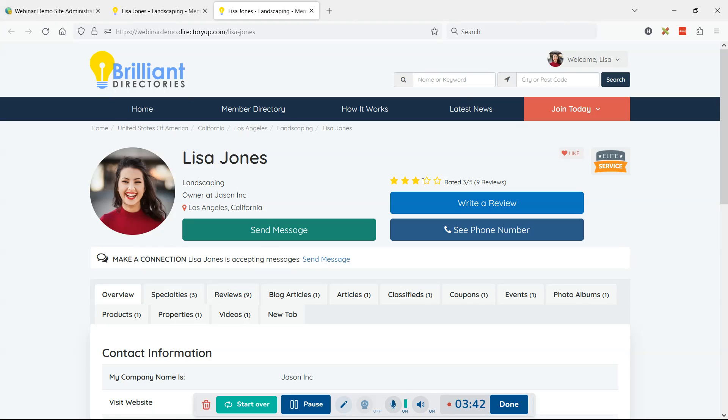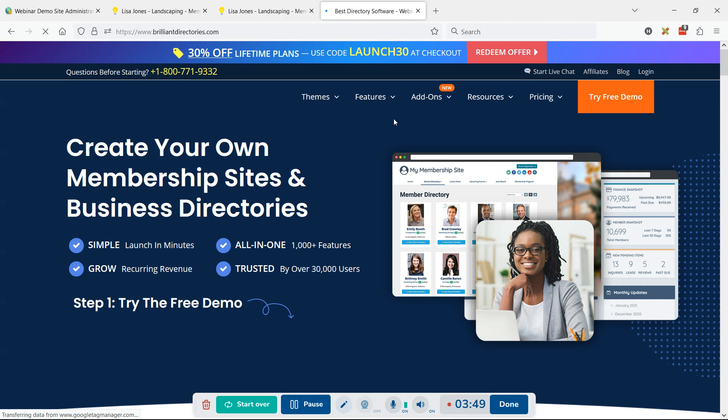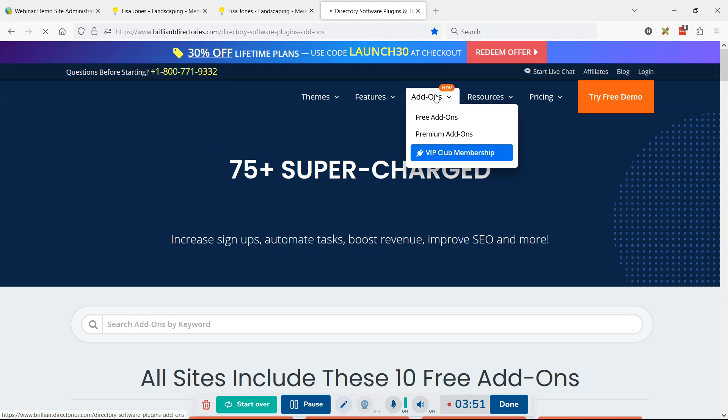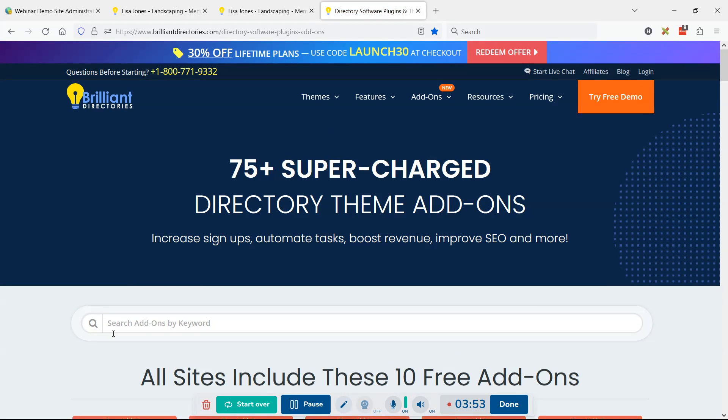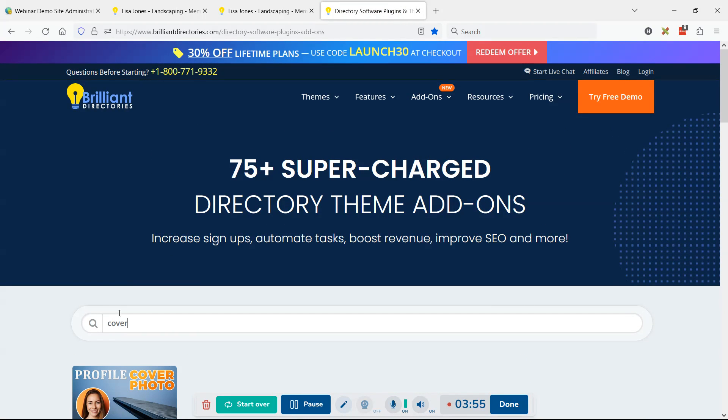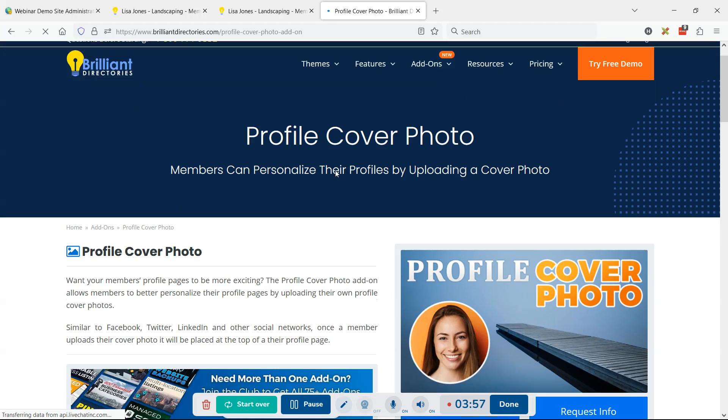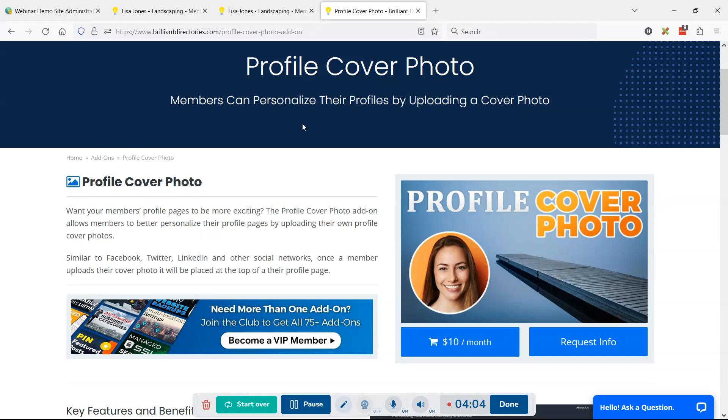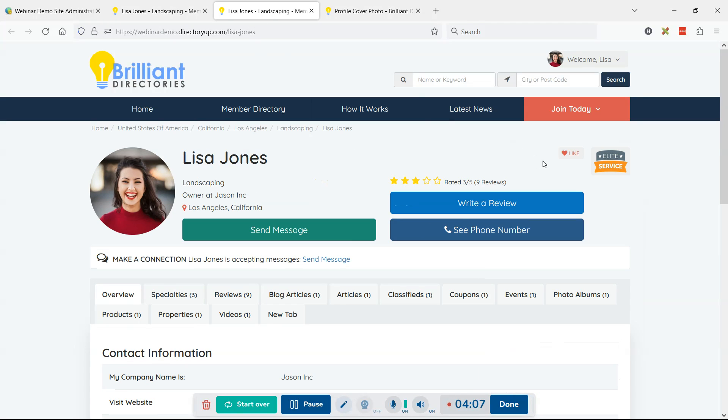Another thing I like to do is allow members to add a profile cover image. This is one of the add-ons with BD. If you come to the Brilliant Directories site, go to the add-ons in the main menu and search for 'cover' - it's the profile cover photo image and allows a representative image similar to how you have on Facebook or LinkedIn.